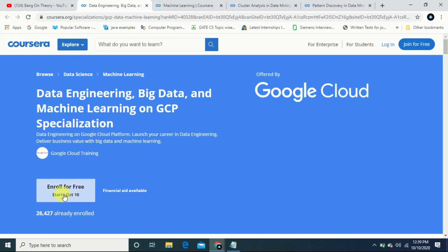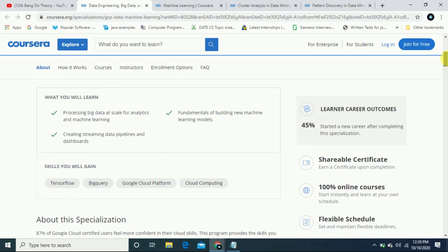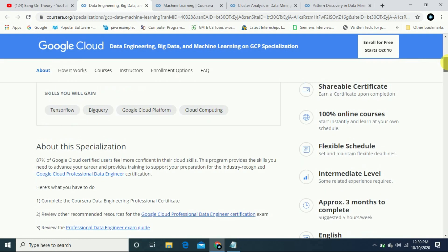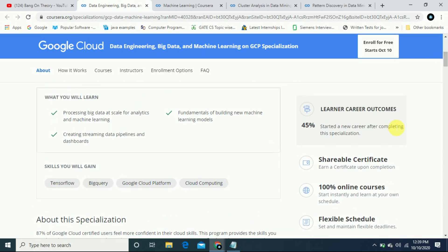Now you can enroll for free. This is not a free course, this is a course which will start from 10th October, so you can enroll it quickly. This is basically data engineering, big data, and machine learning with Google Cloud specialization. You can get the certificate which you can share.